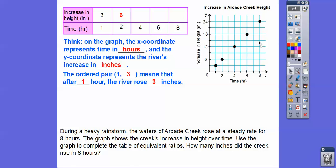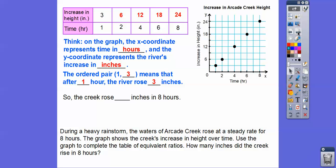After 2 hours it rose another 3 inches, so 6 inches. After 4 hours — it's easier to recognize that the y-coordinate is 3 times whatever the x-coordinate is. So 2 times 3 equals 6, and 4 times 3 is 12. You can see it right here: over 4 it goes up to 12. And 6 times 3 is 18 — over 6 up to 18 inches. Finally, over 8 — what's 8 times 3? Well, 8 times 3 is 24. Here's 8, here's the point, and if we go over here, yep, it's at 24. So the creek rose 24 inches in 8 hours.